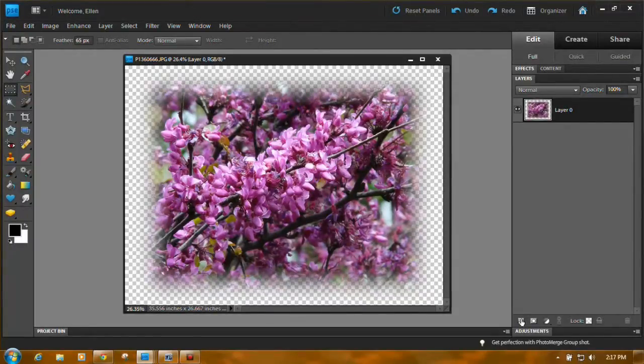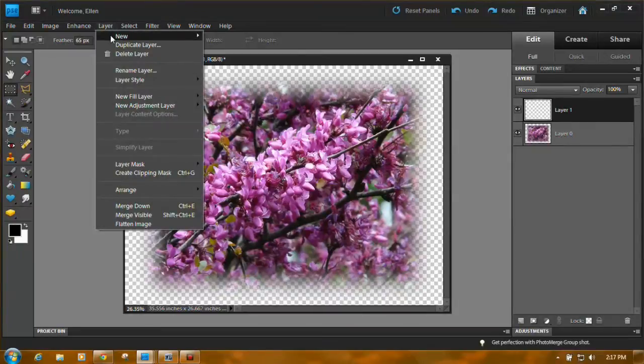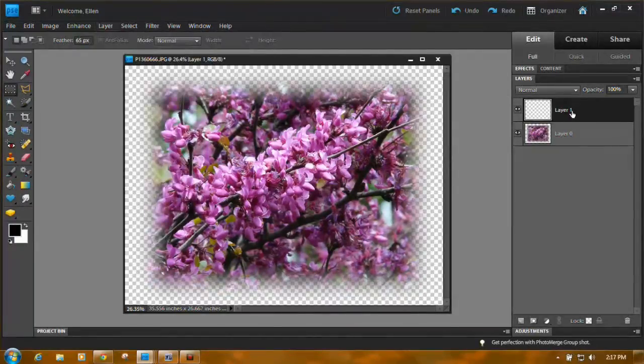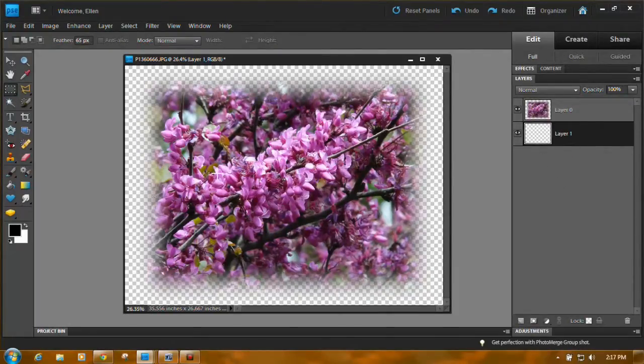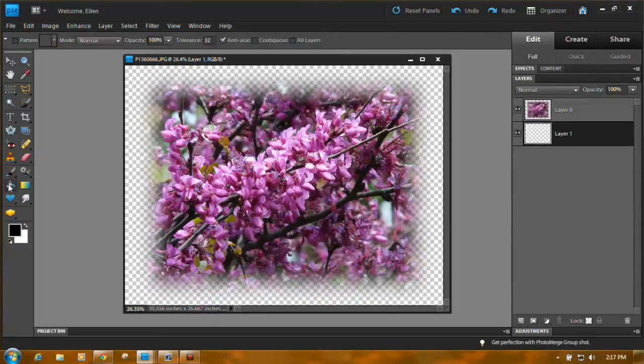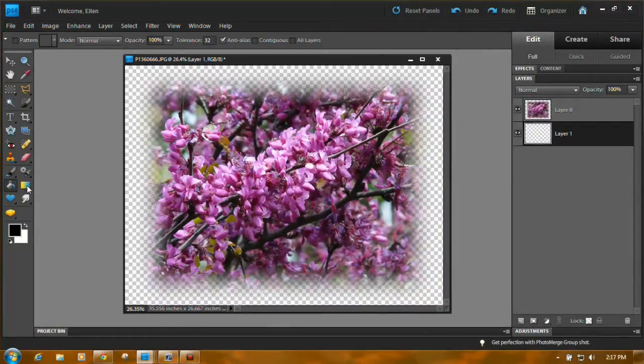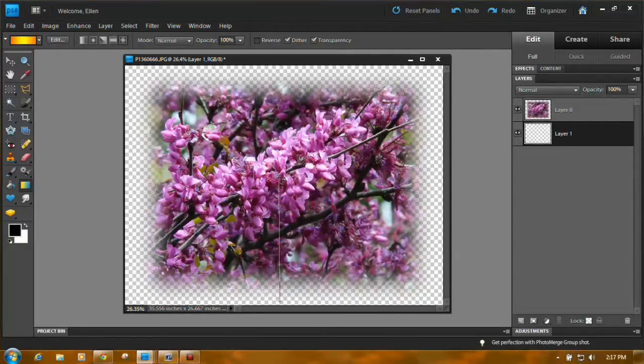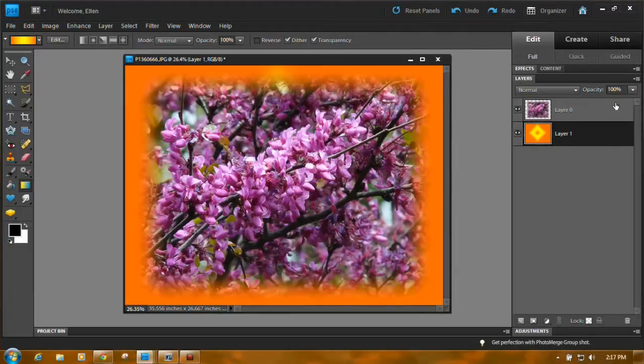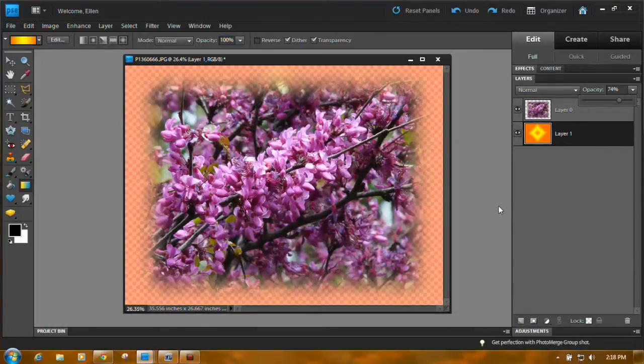Now if you'd like you can add a new layer by clicking the new layer icon down here or you can go to layer new layer. You get the same thing. Click on it, drag it down below, and then you can put a color in there. You can fill it with white. I always find it looks good sometimes to fill it with a black. It depends on what you have there. You can even use a gradient and you can put a gradient behind there and then lower the opacity if you'd like. Okay so that's how you do that one.